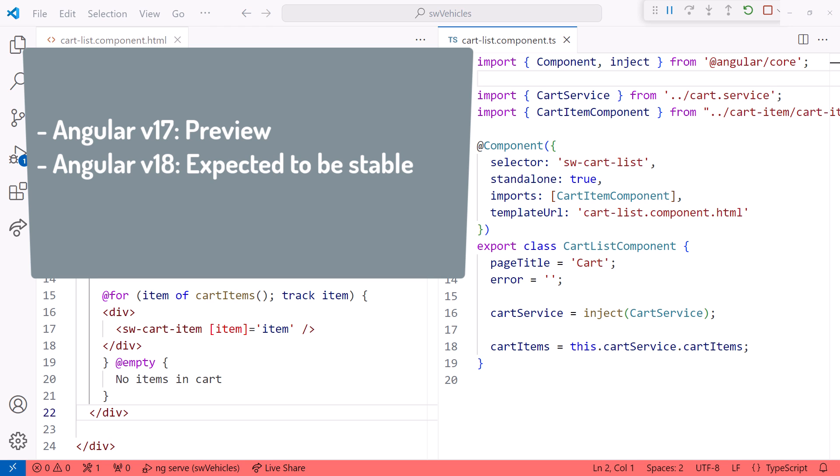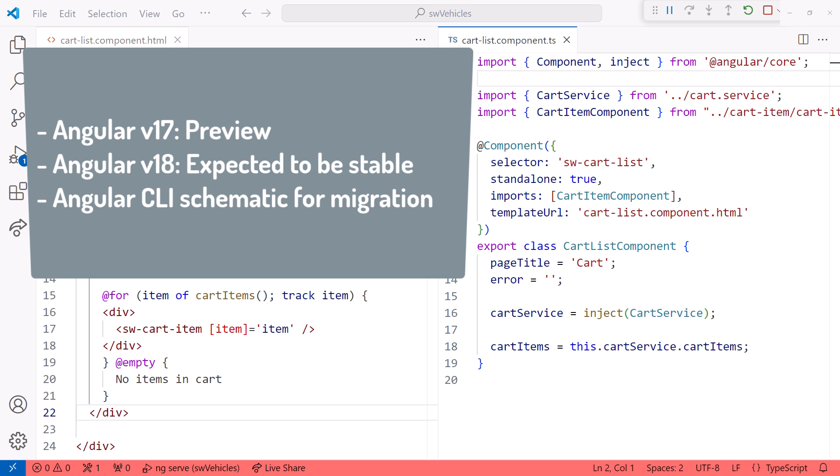With the new control flow template syntax, we can simplify our templates, improve performance, and reduce bundle sizes. Plus, there is an Angular CLI schematic to completely automate the migration of your existing templates to this new control flow syntax.